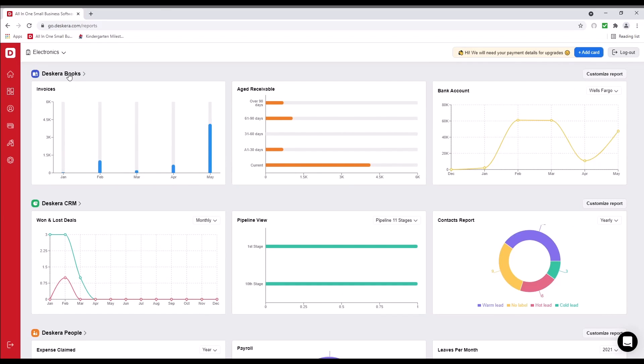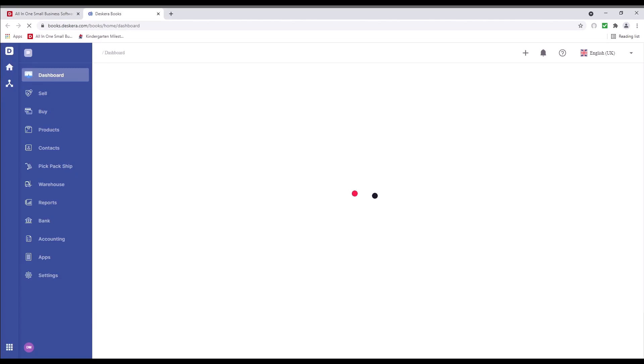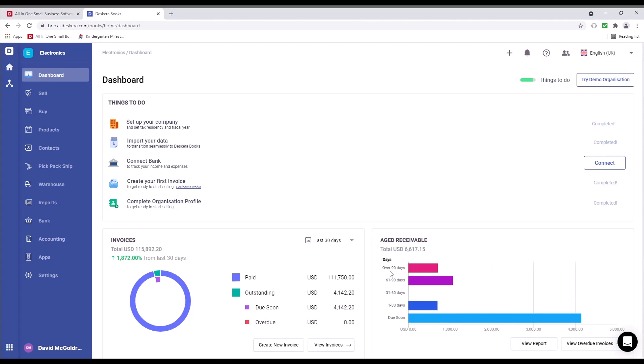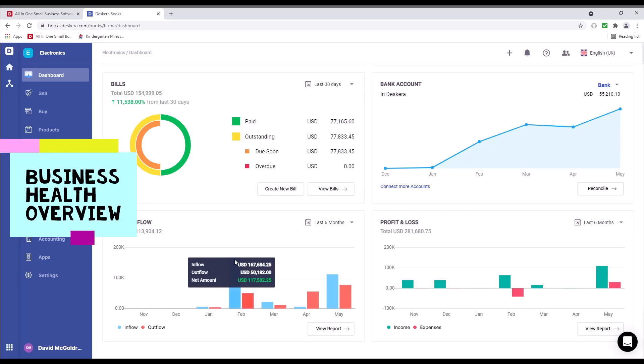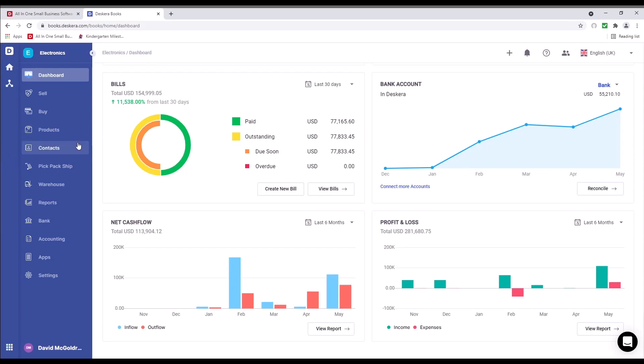Let's go to Descara books. Now we're at the dashboard. Inside here, we can see invoices, age receivable, bills, your bank account, net cash flow, and profit and loss. If you look over to the left-hand side, we have sell, buy, products, contacts, pickpack, ship, warehouse, reports, bank, accounting, apps, and settings.